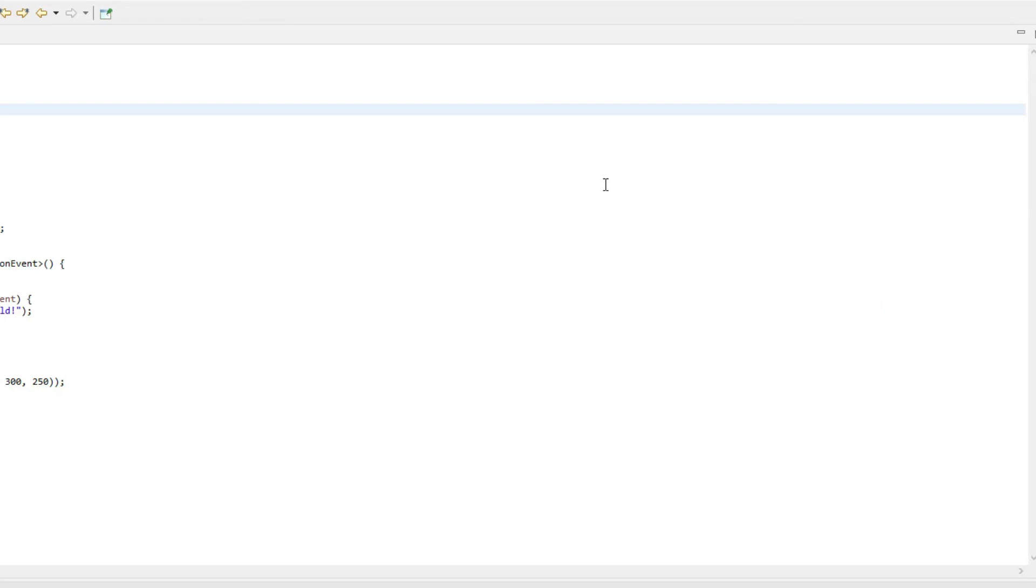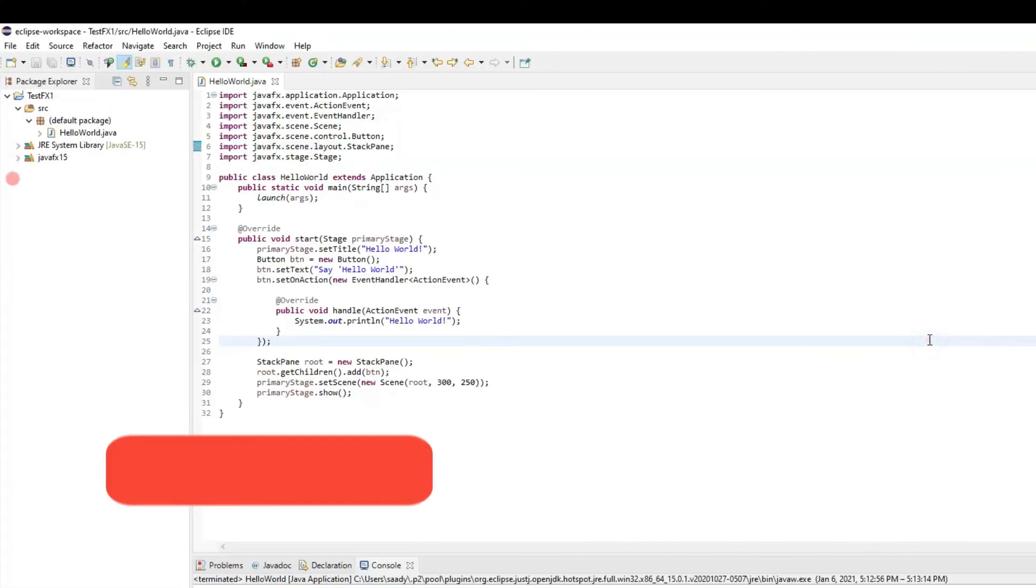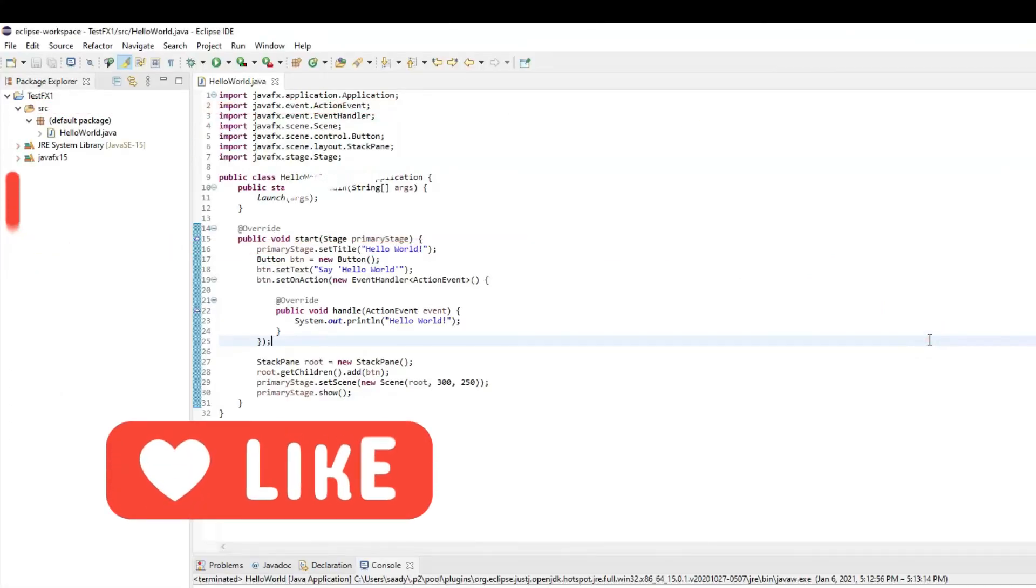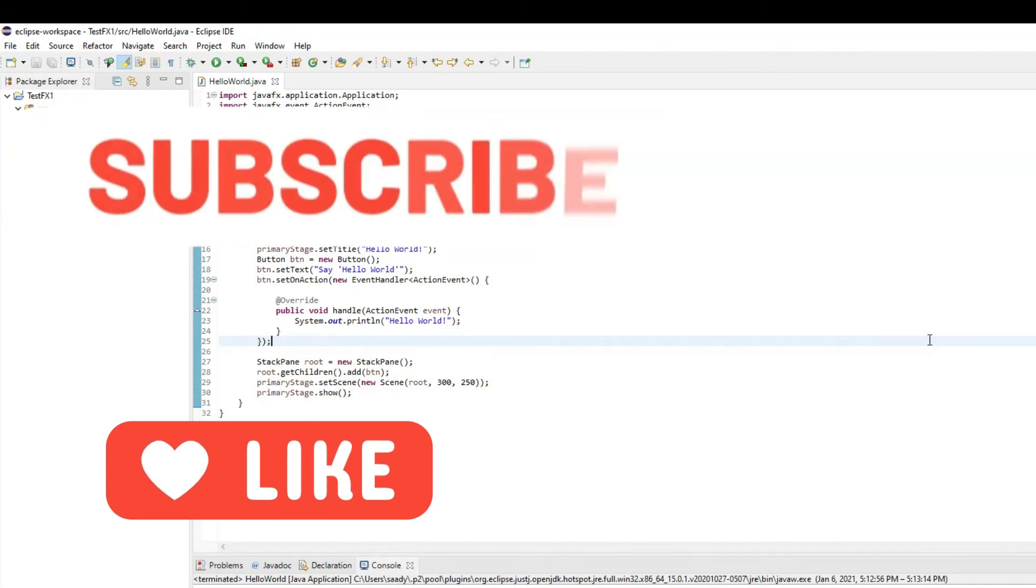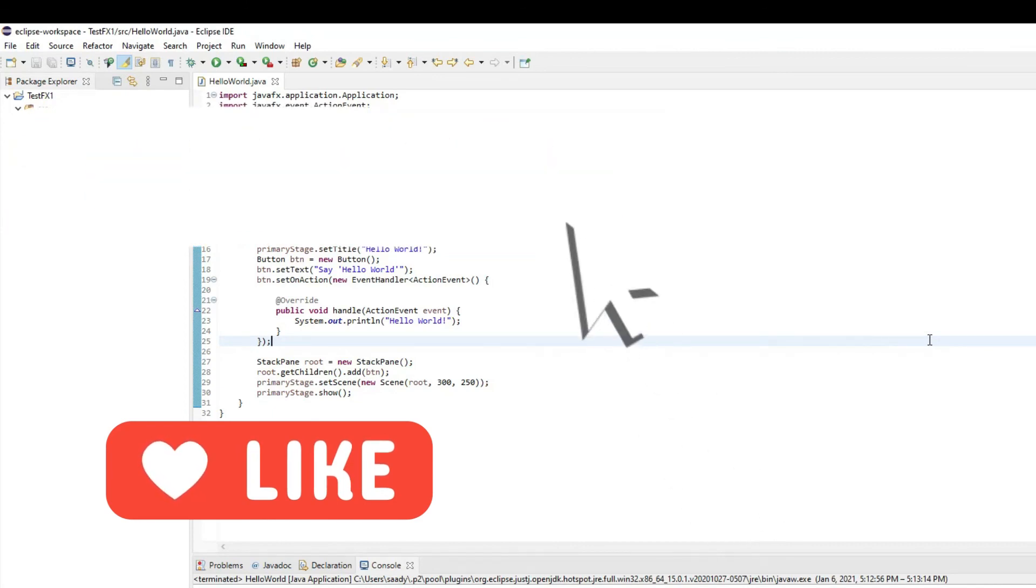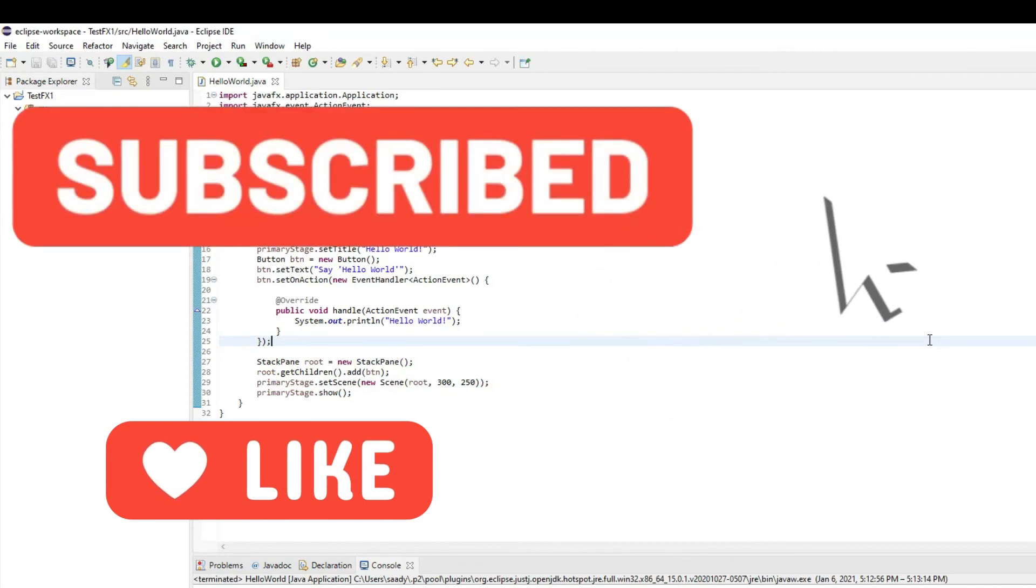Wish you all the best. Let me know in the comment section below if you have any questions. Don't forget to like, share and subscribe to my channel. Till the next video, bye-bye.